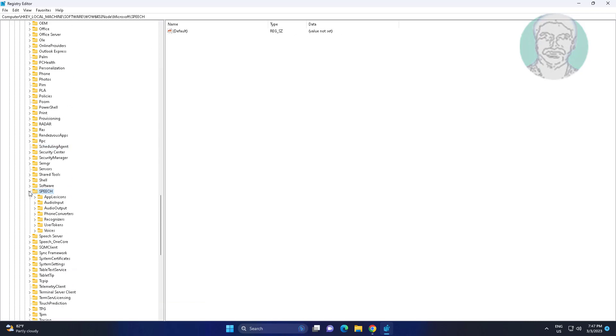Click and expand SPEECH, click and expand VOICES, click and expand TOKENS.